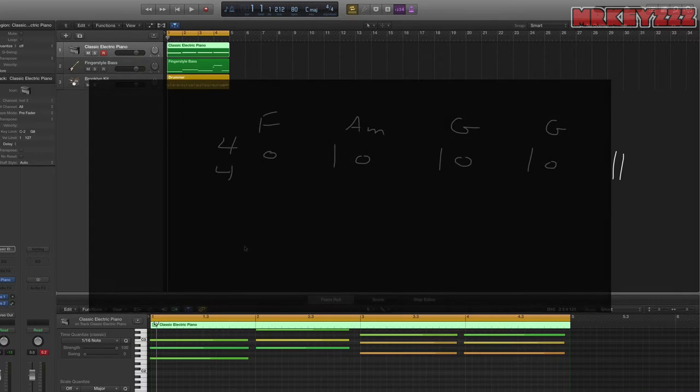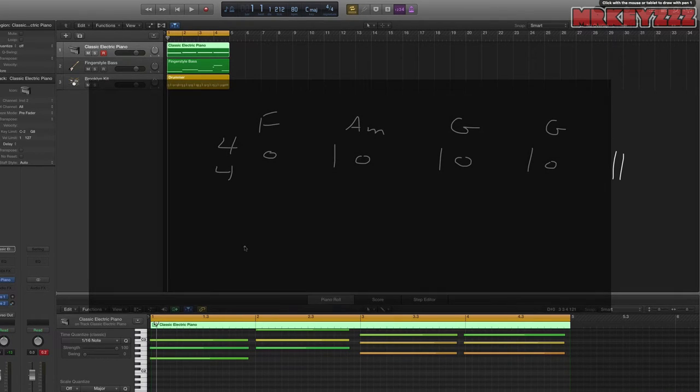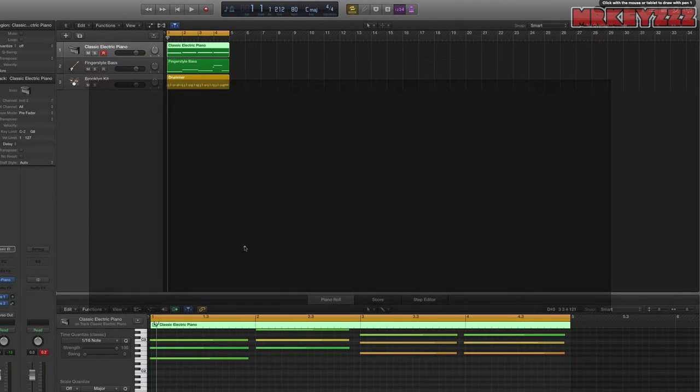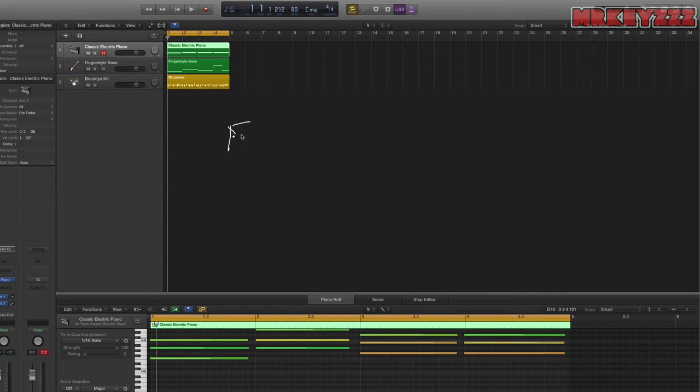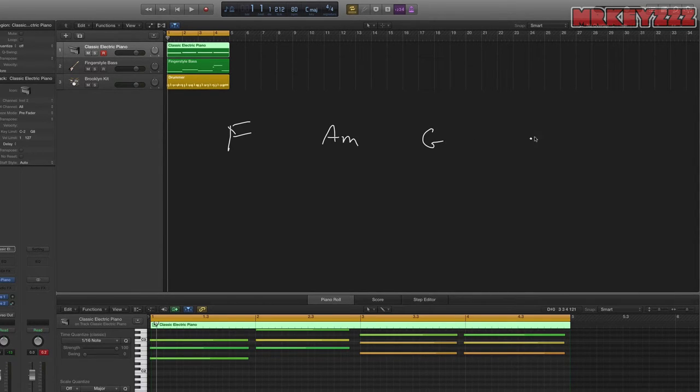Okay, so I'm going to rewrite this progression. And this time, so we have F major, A minor, G major, and G major.